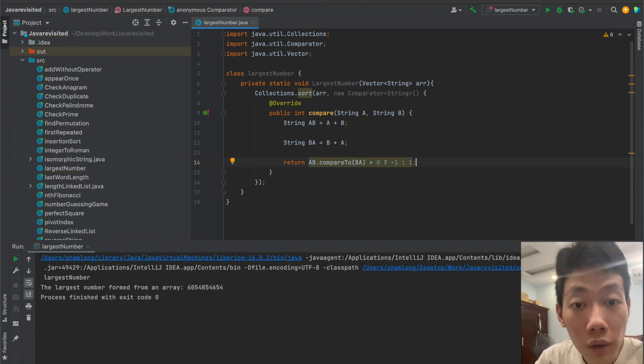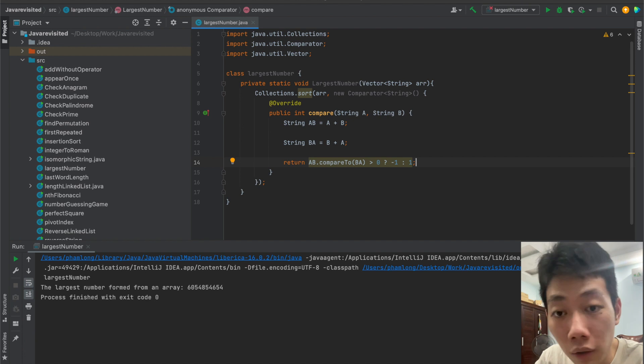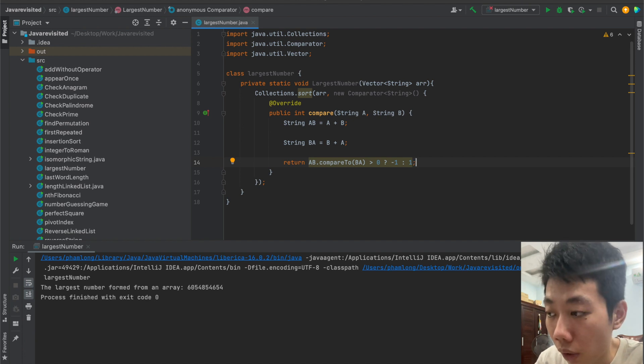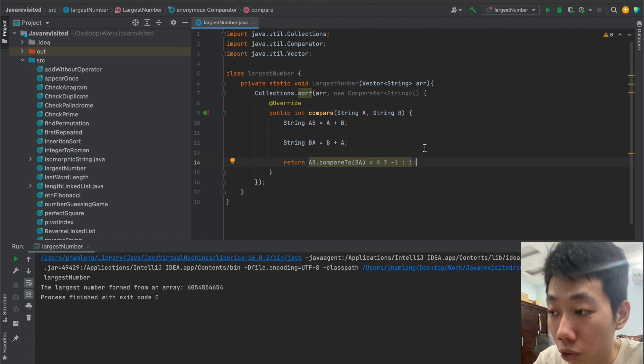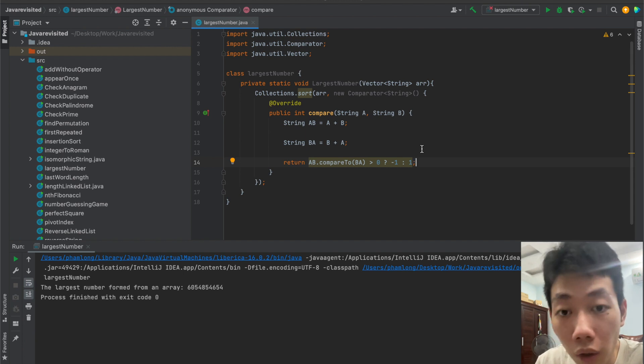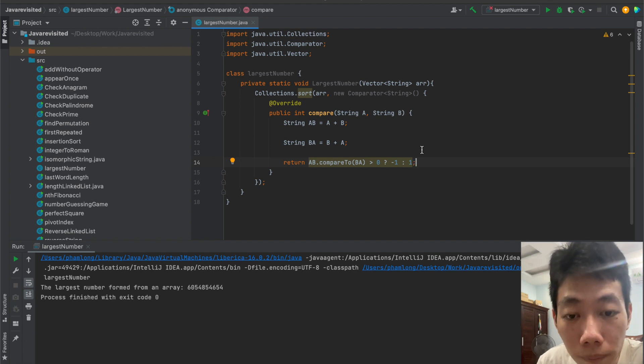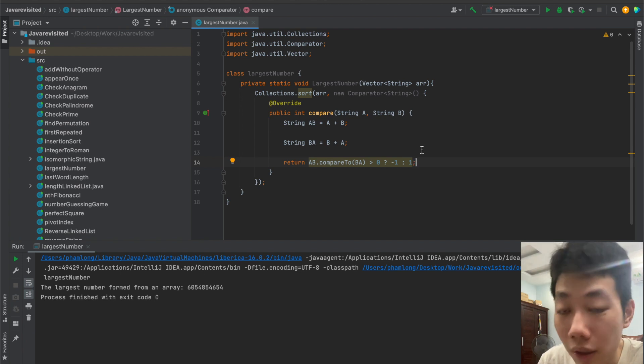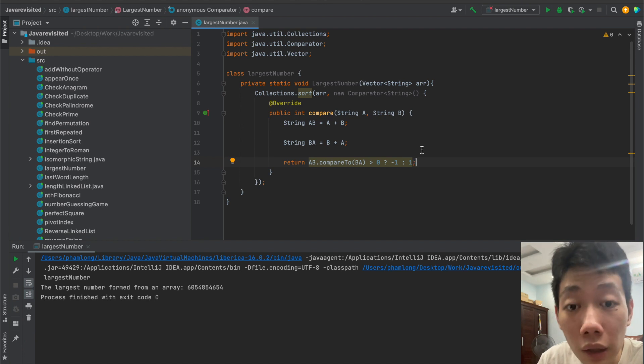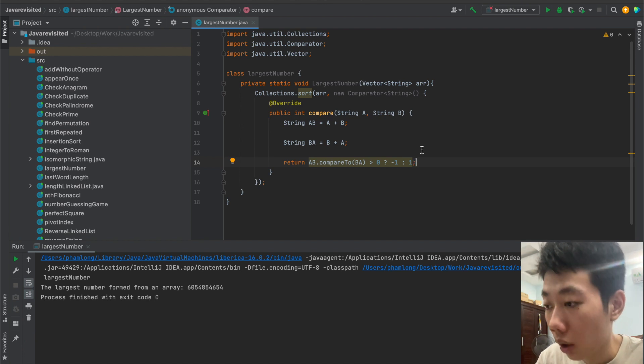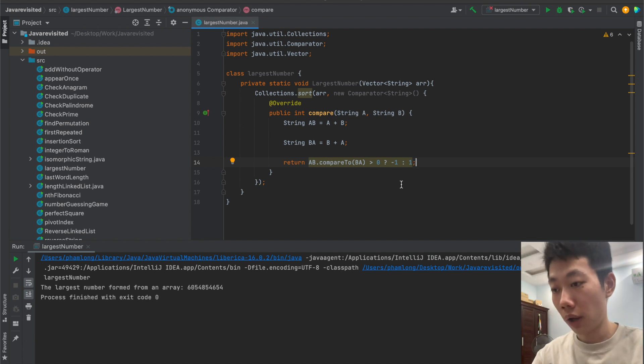If the result is larger than zero, it will return minus one, otherwise it will return one. So here's the concept: when string BA is larger than string AB, we will take the result of string BA, which means we take whichever number is larger than the other number.